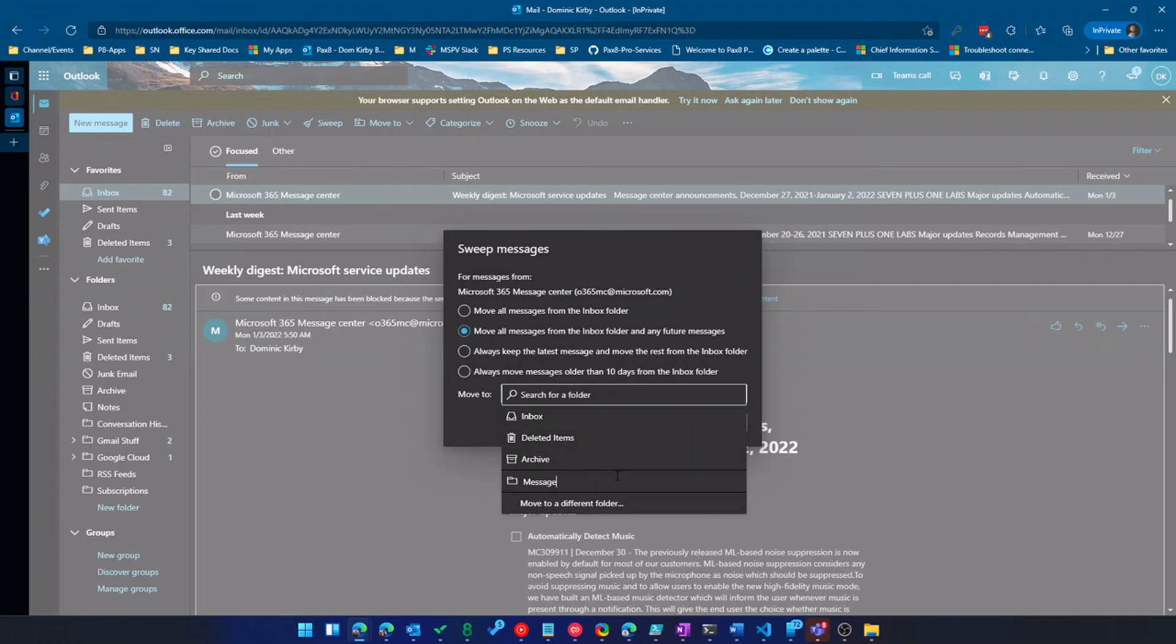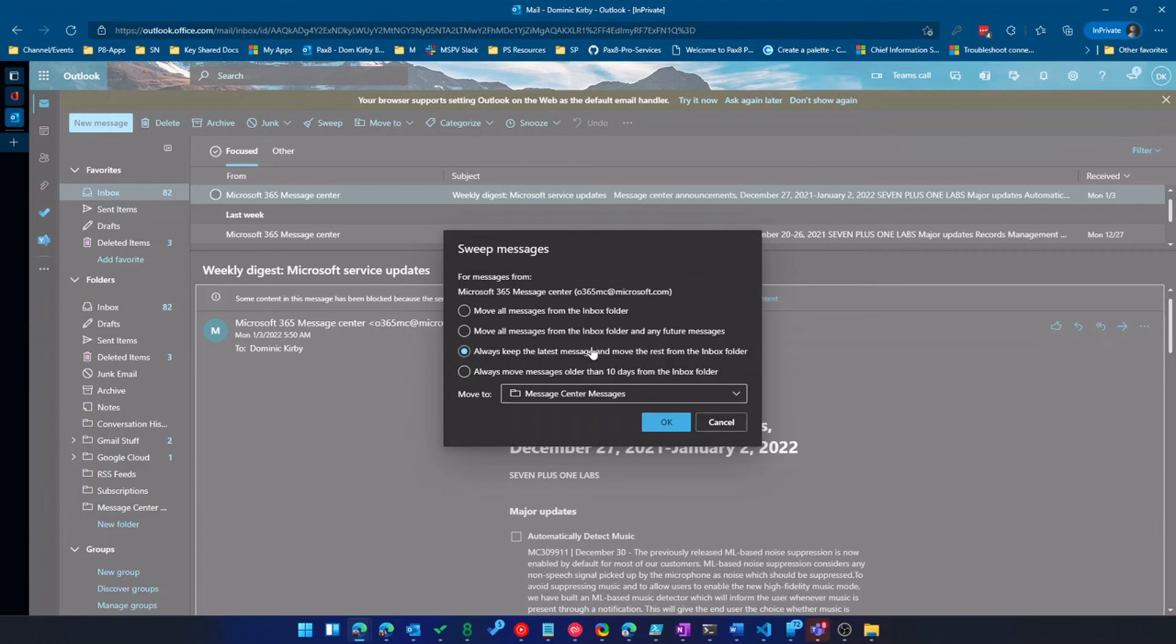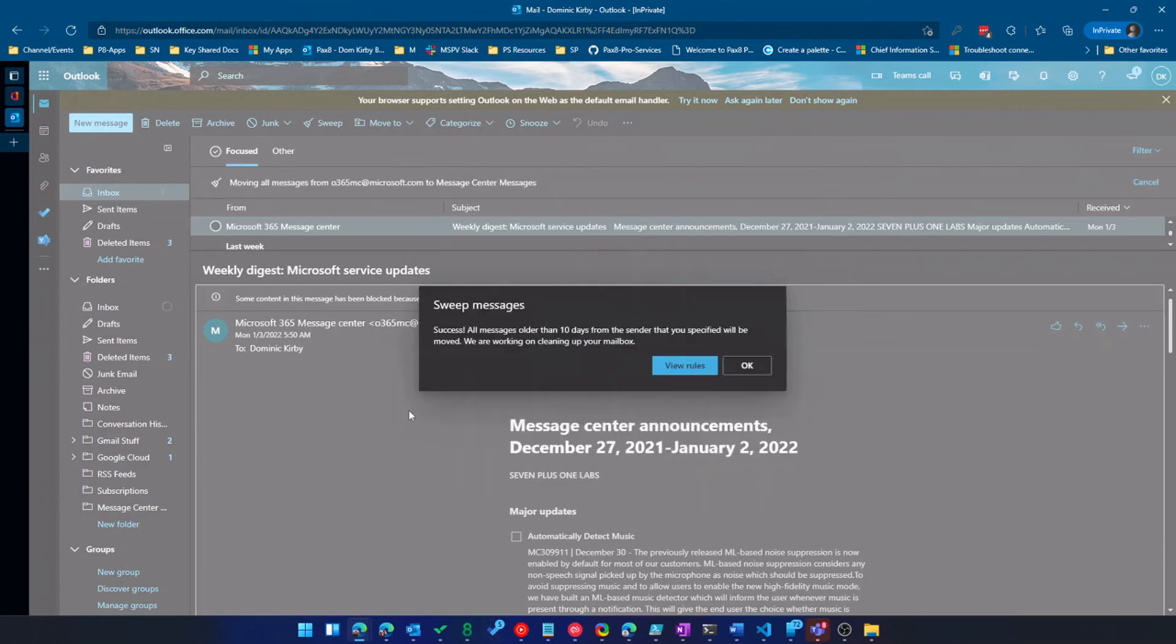So I'm going to call it message center messages. But I can also keep the latest message, which is super handy. Maybe I get a, for example, I get the CISA weekly email. And in that email, I keep the latest one and archive the rest automatically. And then I can do by age. So messages older than 10 days get moved. So I'm going to do that one.